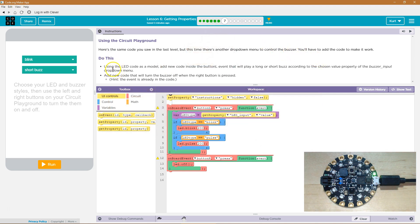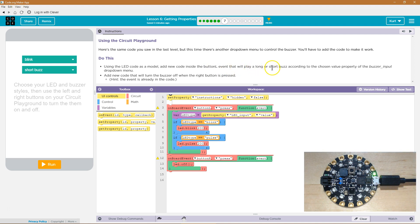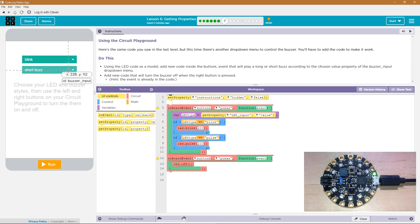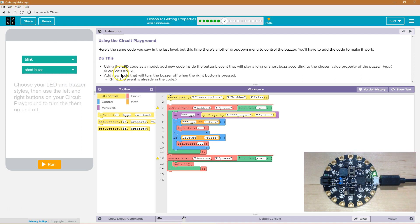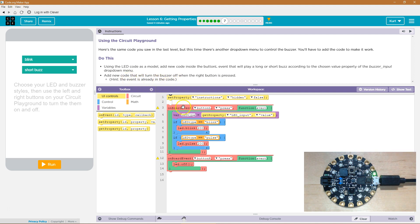Do this. Using the LED code as a model, add new code inside the ButtonL event that will play a long or short buzz according to the chosen value property of buzzer_input. And that's the ID of this buzzer. Add new code that will turn off the buzzer when the right button is pressed. Hint. The event is already in the code. Right. So we don't need to add the L button press or R button press. We already have that.